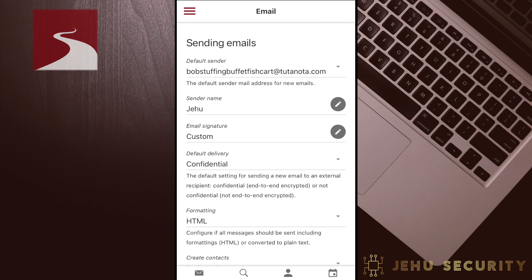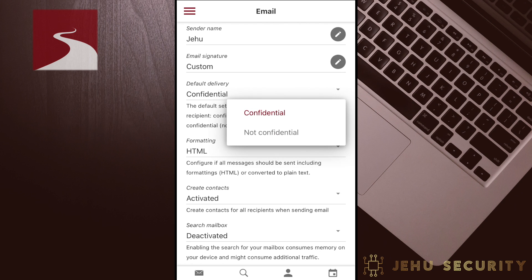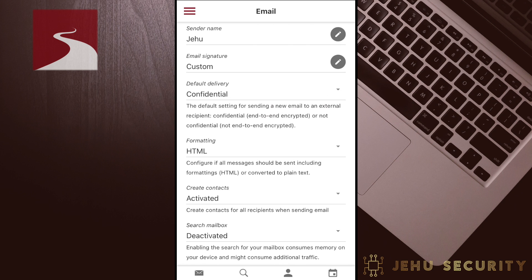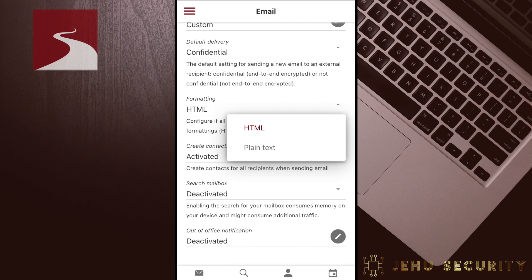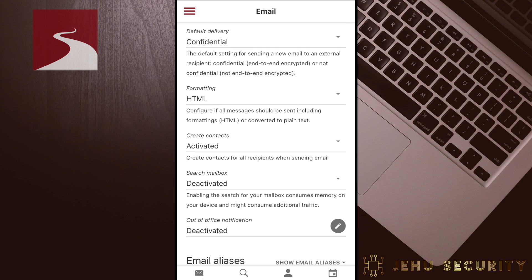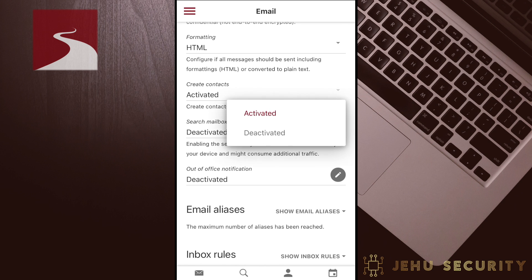Earlier, we discussed that emails have encryption enabled by default. Here you can change this default option from confidential to not confidential. With not confidential, the emails between Tutanota members remain encrypted, but messages to outside mail services are not. This can still be selected from within each email on a case-by-case basis. Although HTML is permitted by default, you can disable it here. For those with more restrictive threat models, it may be desirable to change this to plain text. Create Contacts is enabled by default, which automatically saves any email addresses you send to in your contacts. It can be disabled here if you do not want contacts automatically created from emails you send.